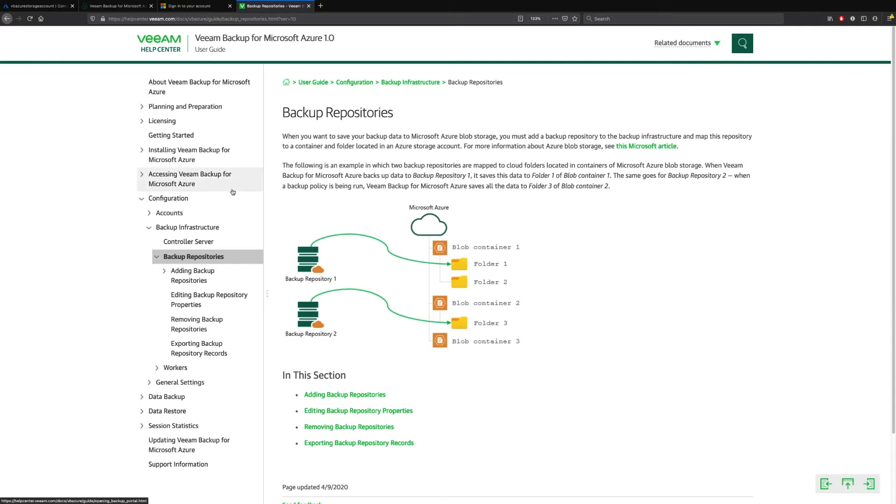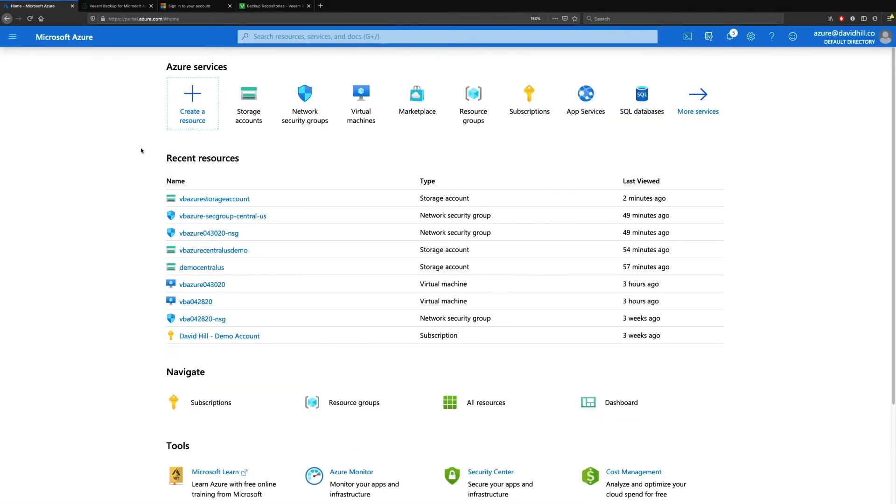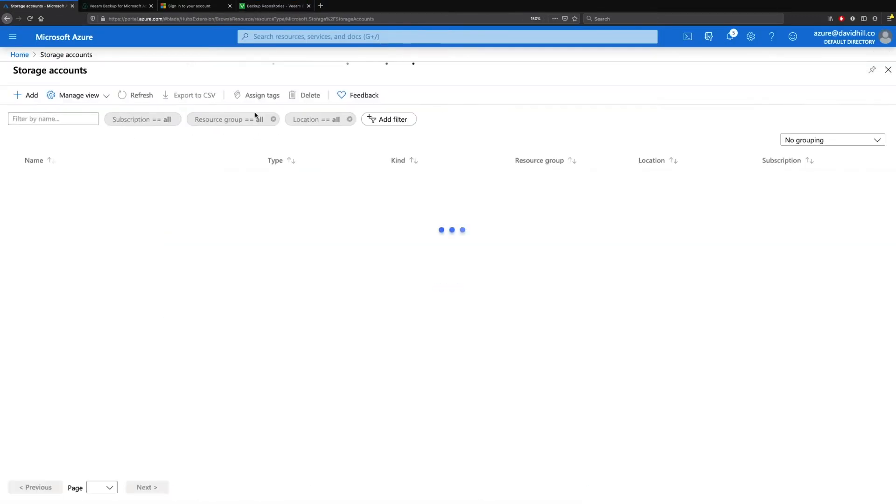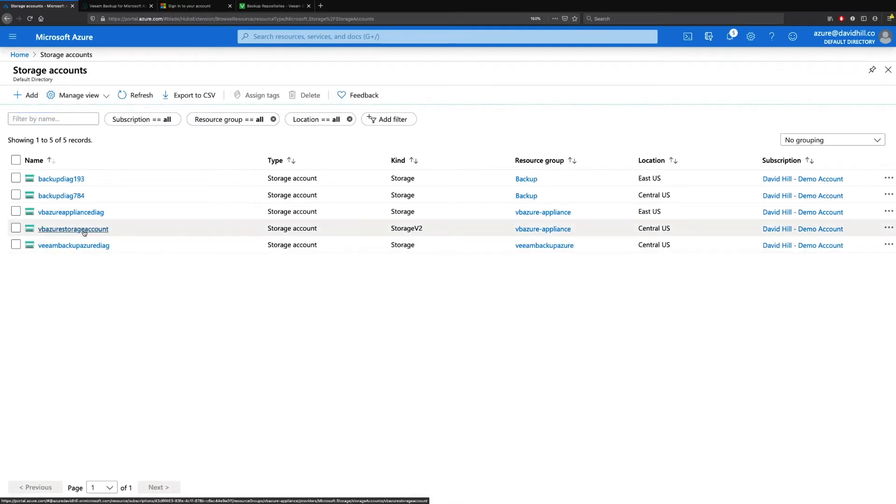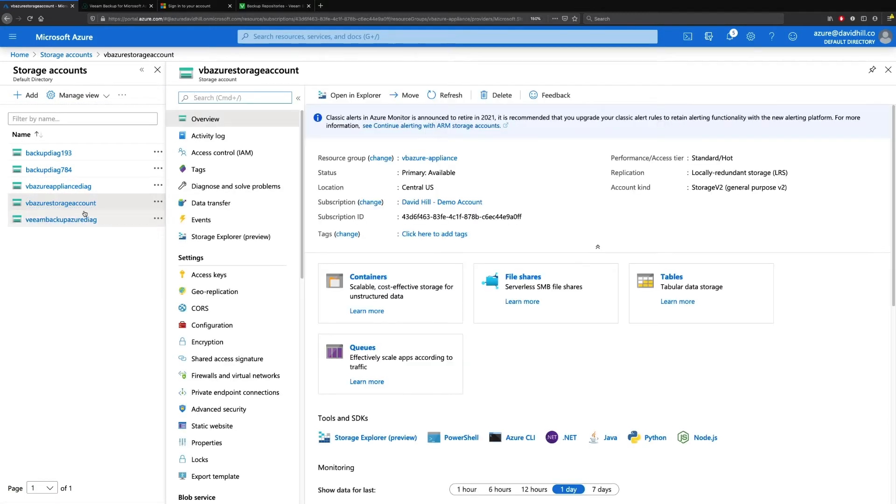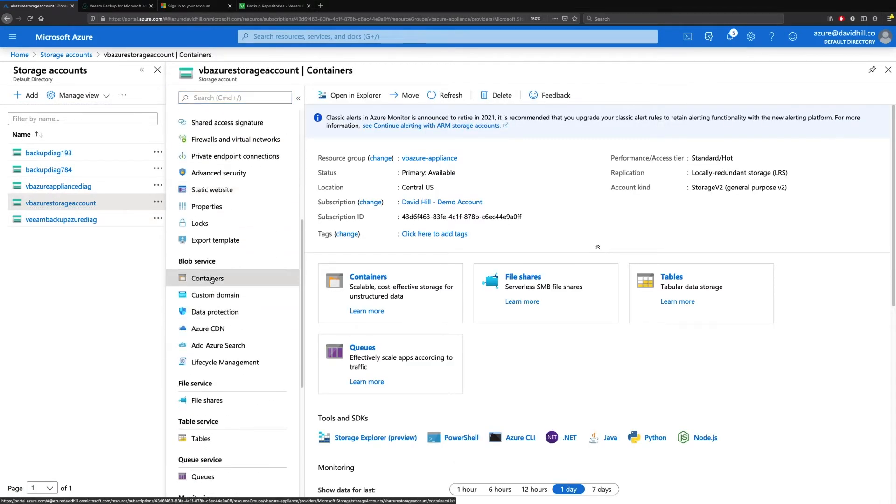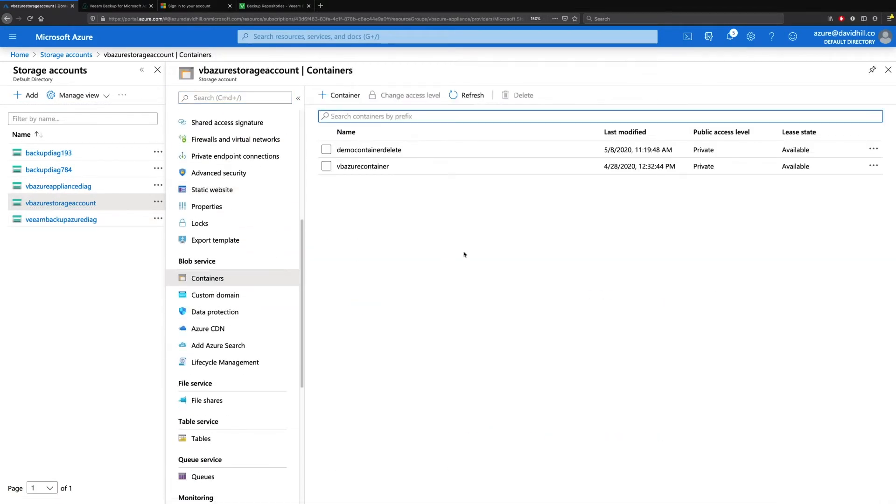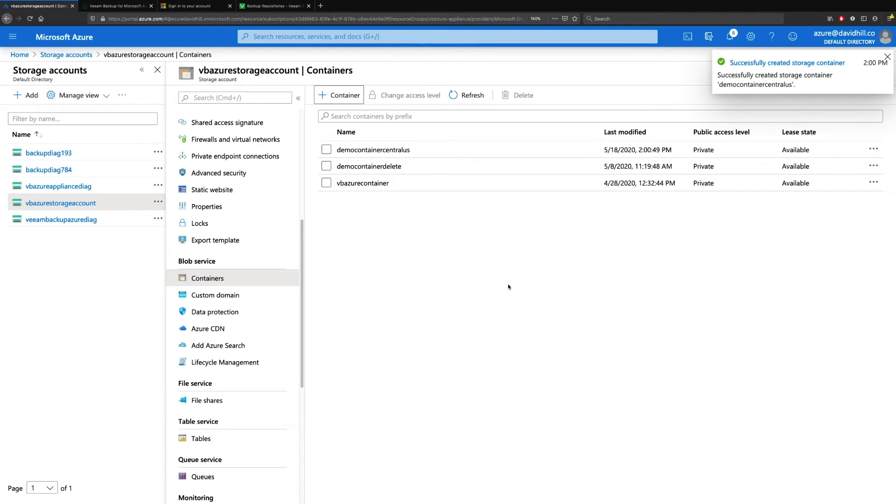So we do that by going to our Microsoft Azure account. We go to our storage account. We see here that we already have one called VBAzureStorageAccount. And what I need to do is create a new container. So I'm going to add a container and we'll call this DemoContainerCentralUS. And we can see that I've created that container successfully.